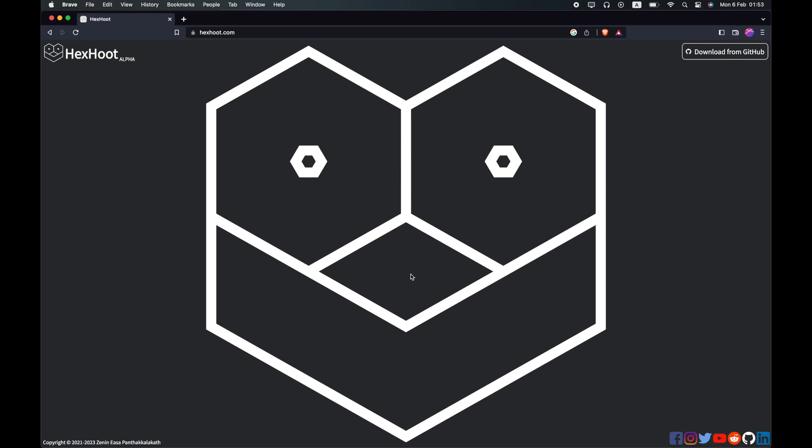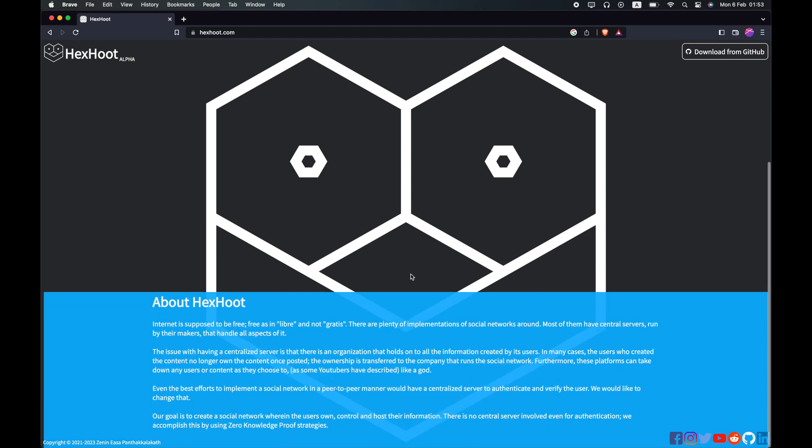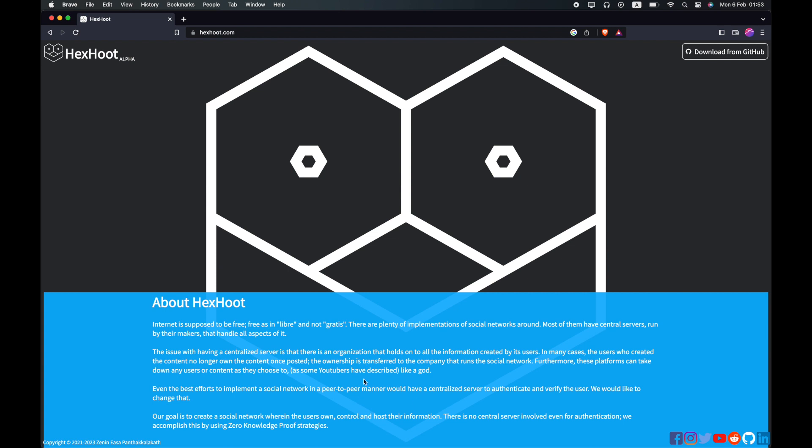Hello everyone, in this video I would like to introduce you to Hexhoot, a decentralized chatting platform.